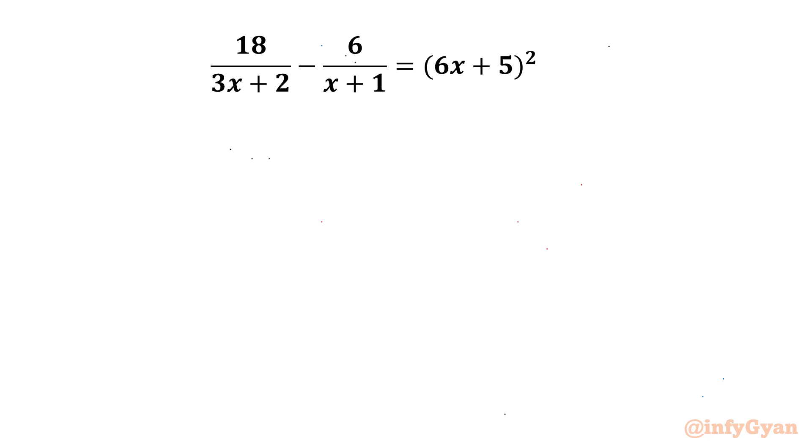Hello everyone, welcome back to Infigyan. In this video we will be solving another very interesting question from rational equations: 18 over (3x + 2) minus 6 over (x + 1) equals (6x + 5) squared.